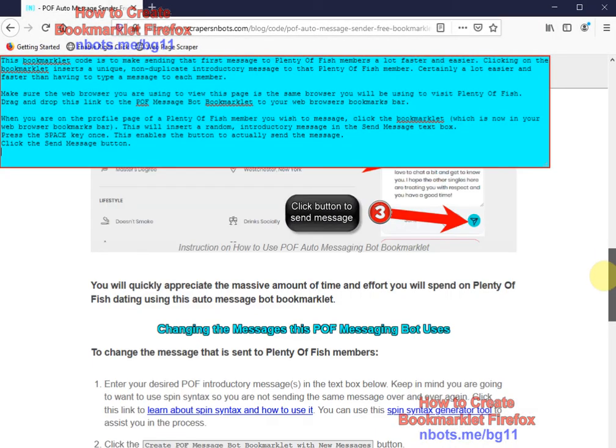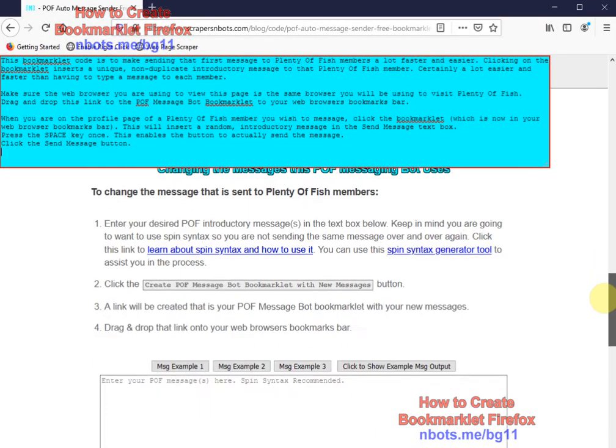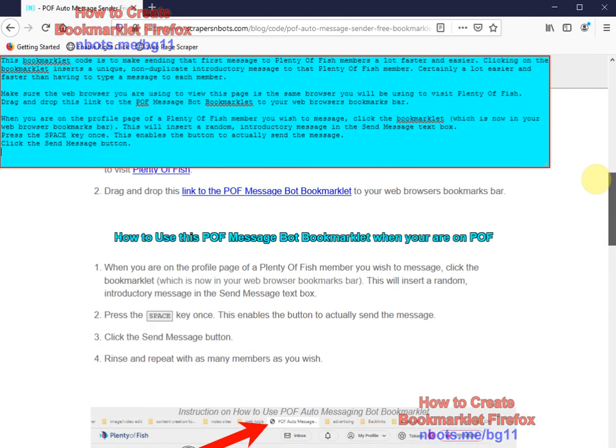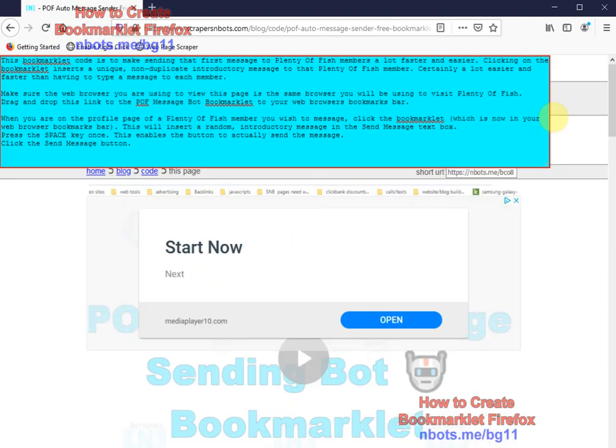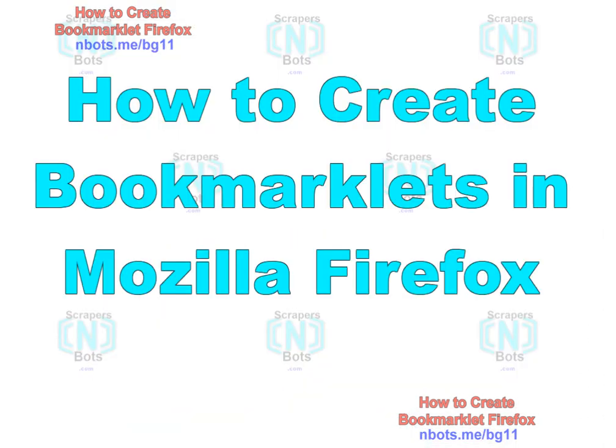Thank you for watching this video, how to create bookmarklets in Mozilla Firefox.